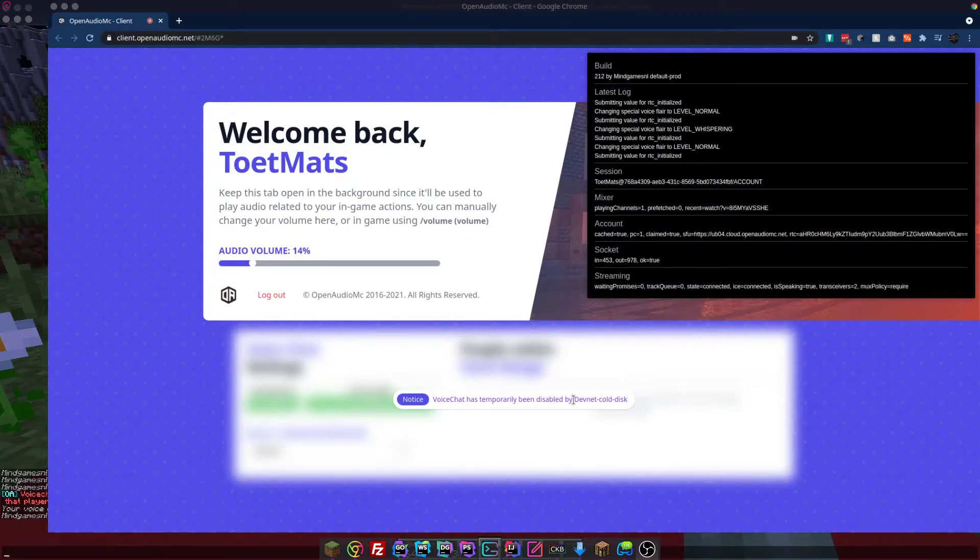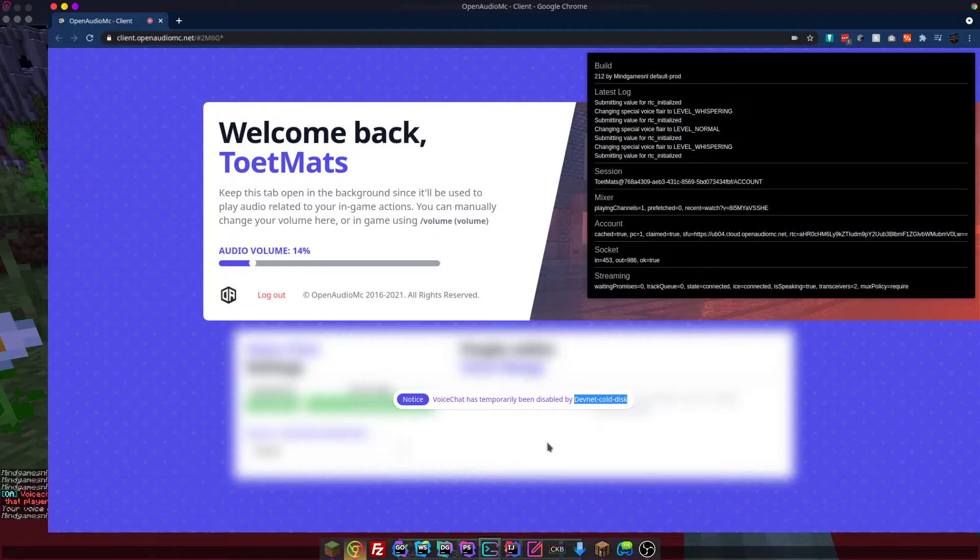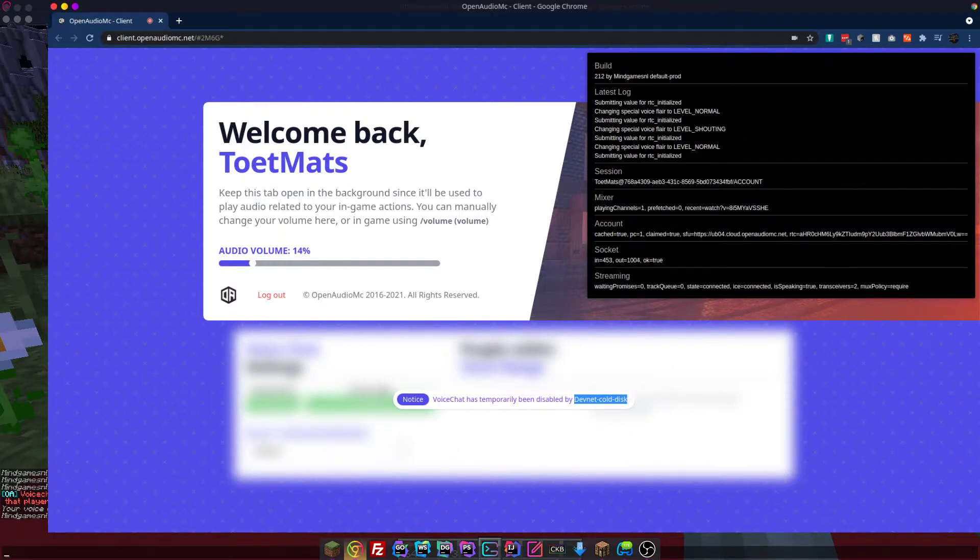The name that I chose there, DeafNet called Disk, is the name of your current server within the Craftman account. So you could rename that to anything you want really.